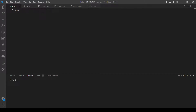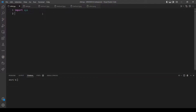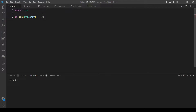First let's import sys to access the command line arguments, and let's check if the length of the arguments is equal to 3, because we also count the file name itself.